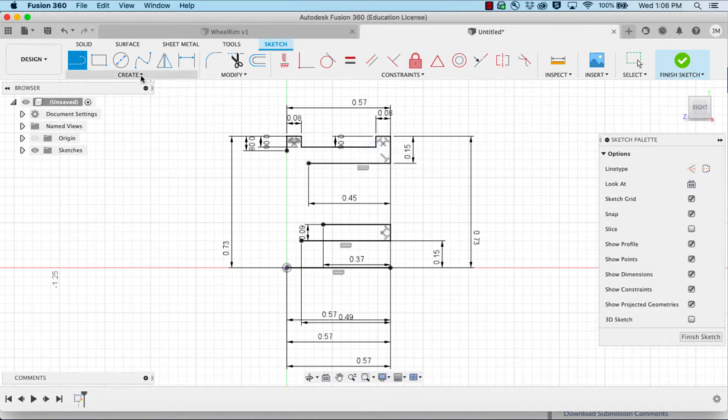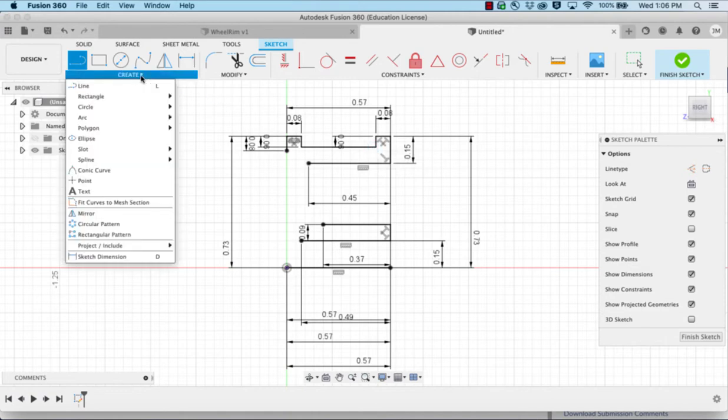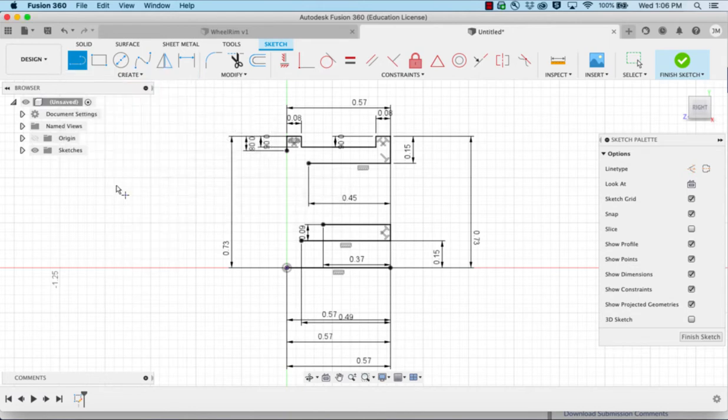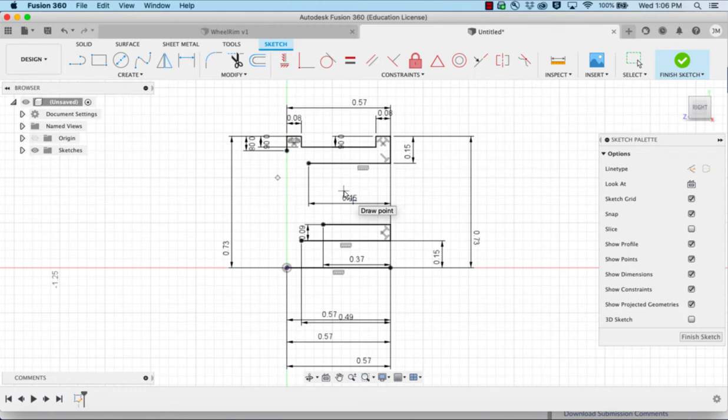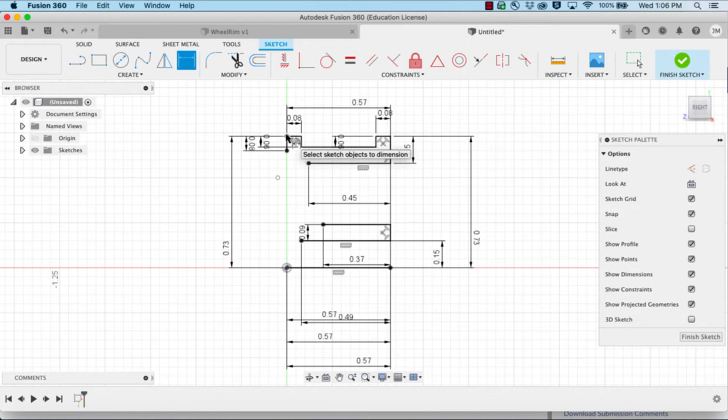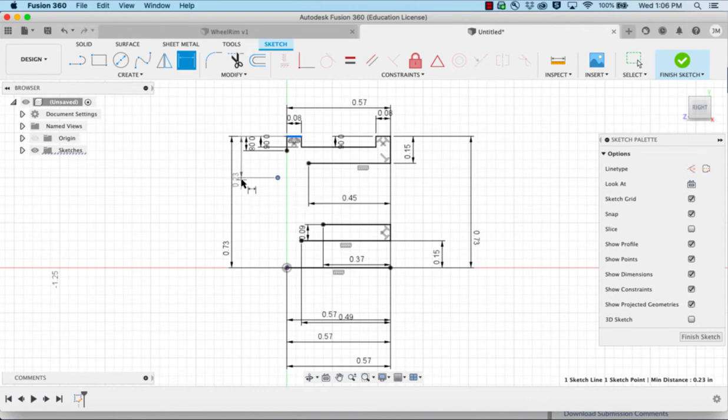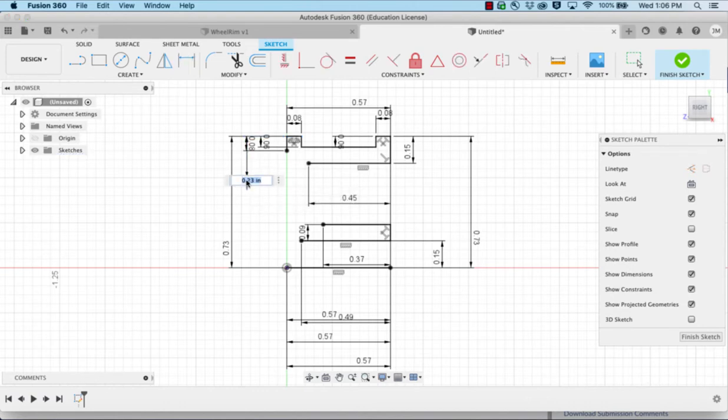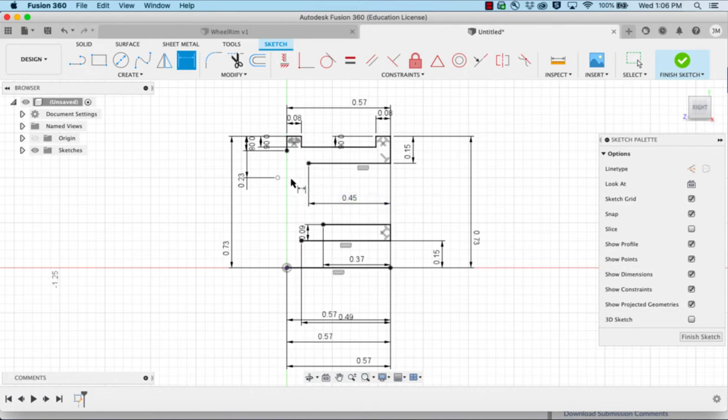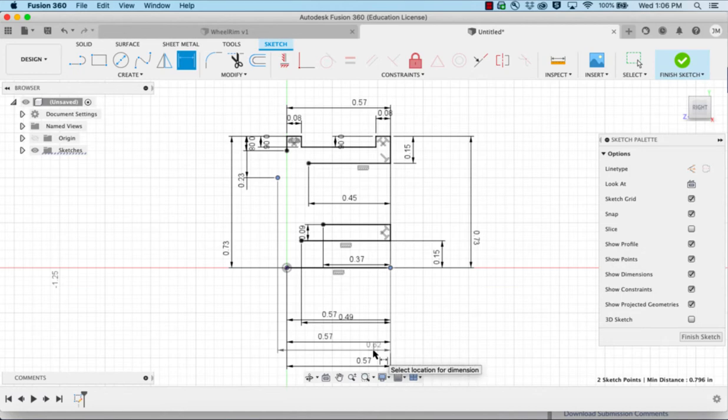Next we need to add a point. We're going to use the create point and place a point out in this direction. We're going to dimension that from the top is 0.23. And dimension from this side here is 0.62.